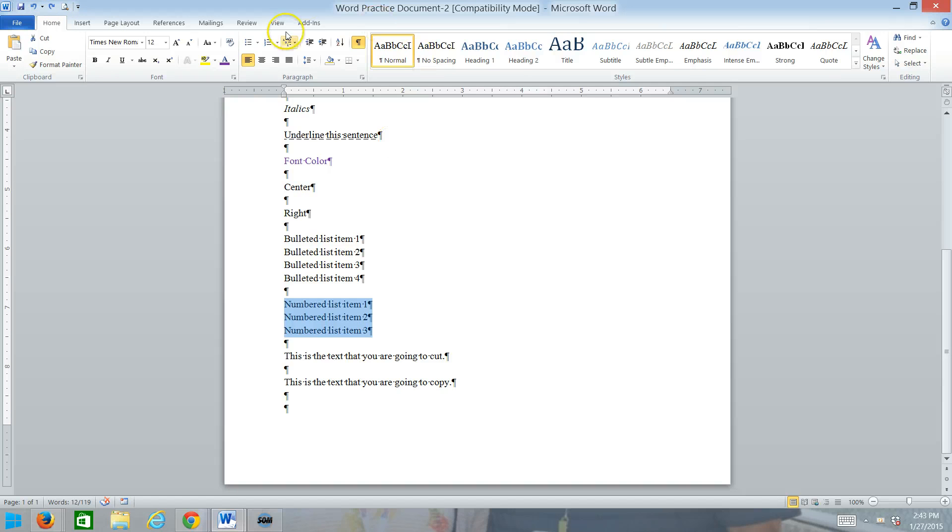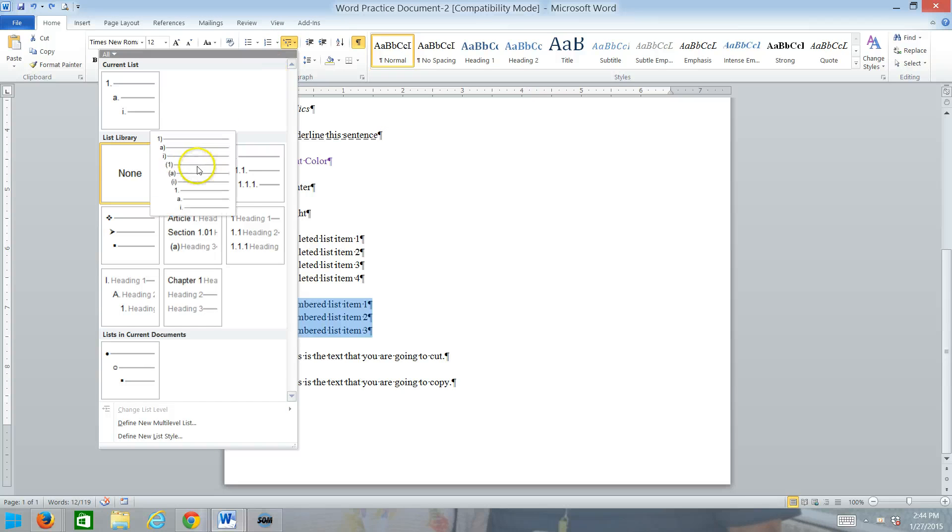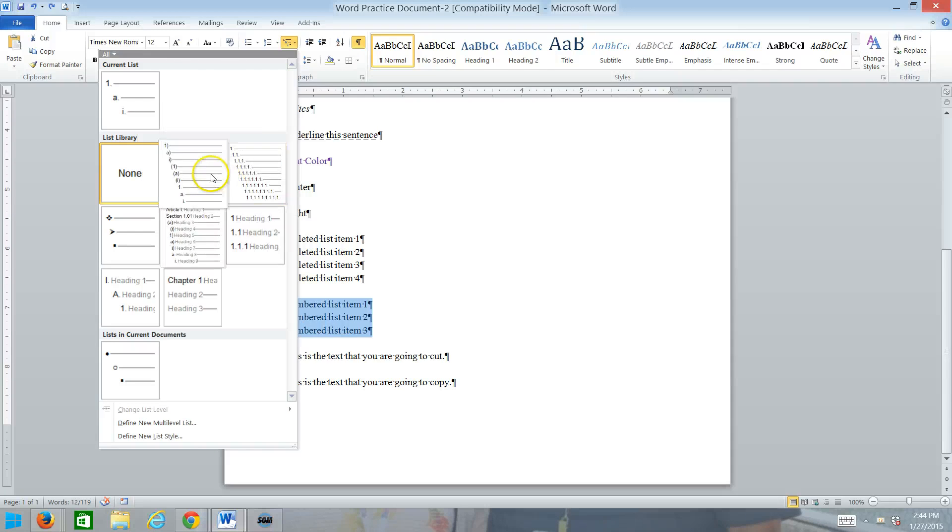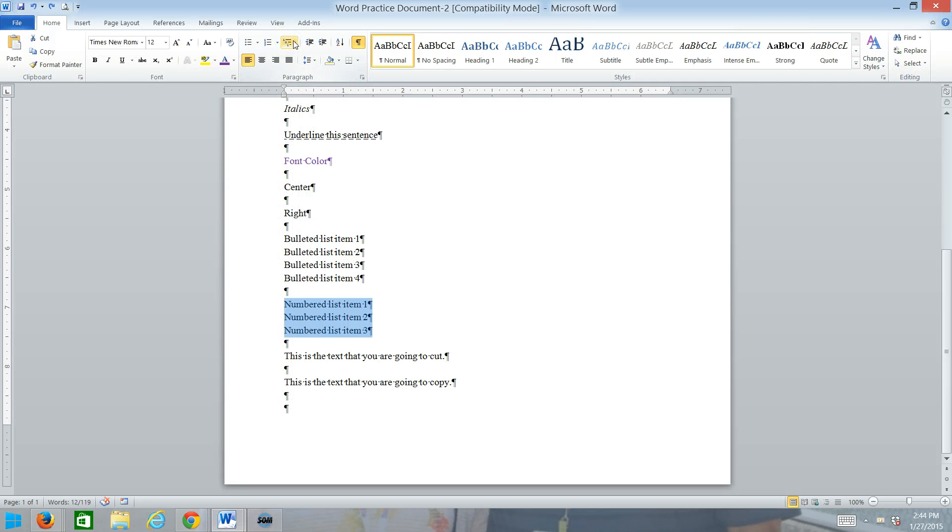Next to that is the multi-level list, which you could use for outlining. What you would do to get to the next level is just press tab to indent it and take it to the next level. Show-hide, we've talked about.